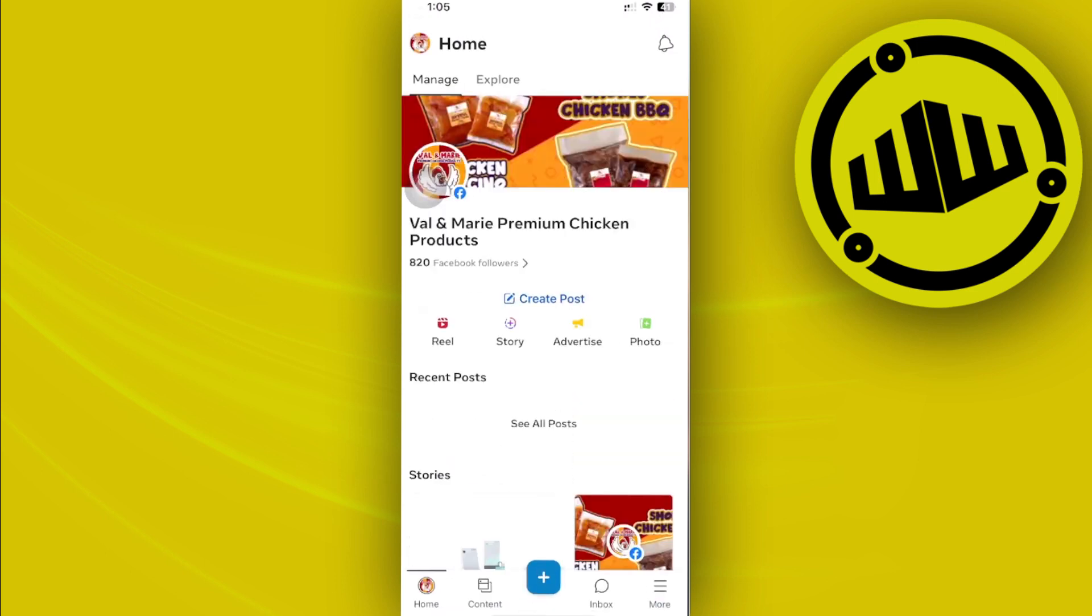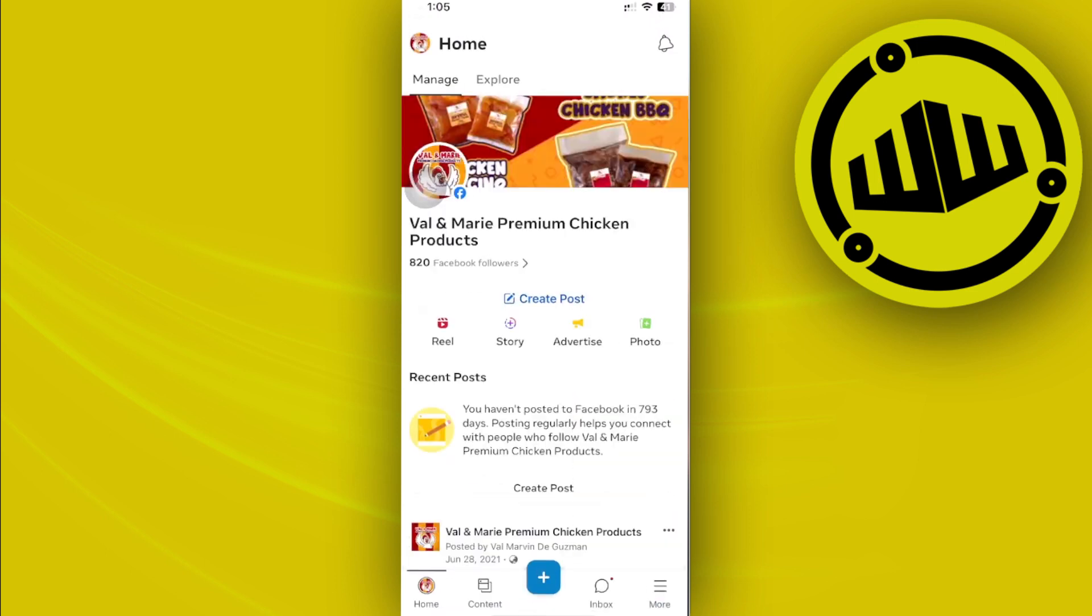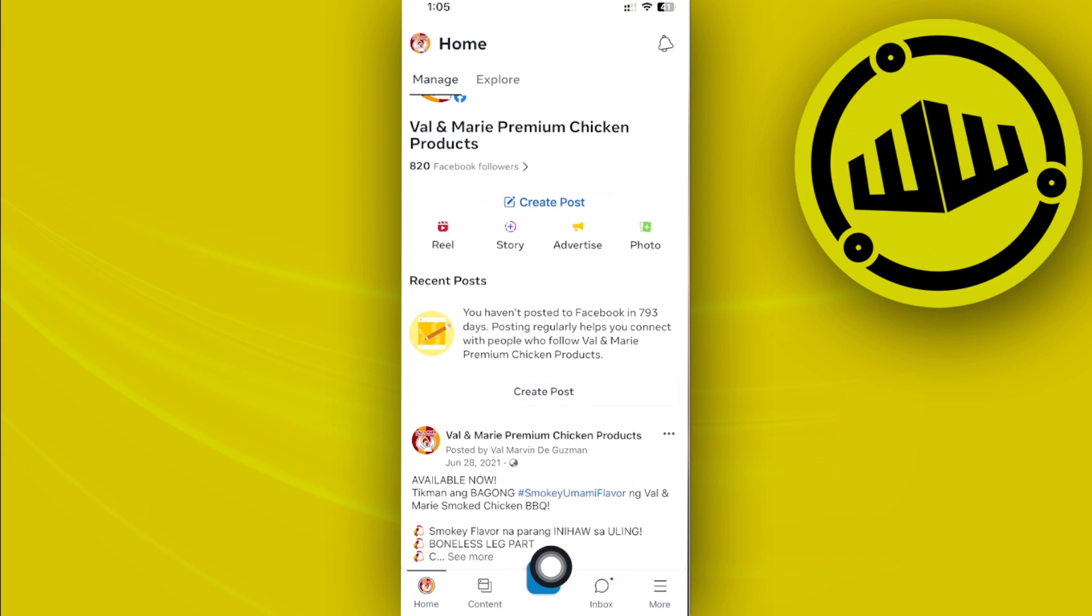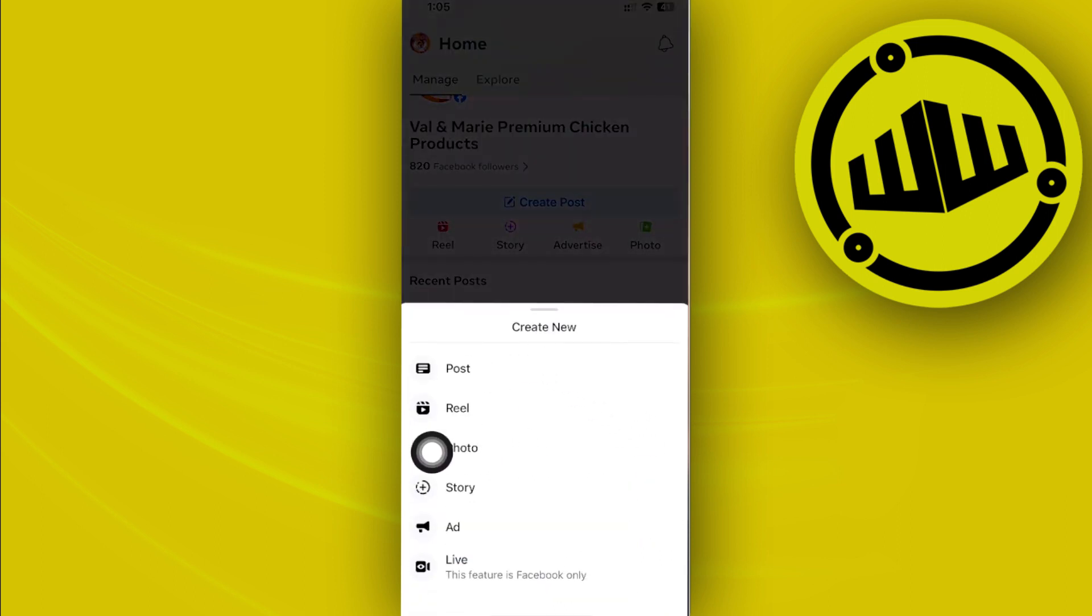Now, I want you to proceed with logging in your preferred Facebook account with your Facebook page. In this case, I already have that done as well. And what I want to do in order for us to schedule a post is to just tap on the plus icon right here and then tap on post.